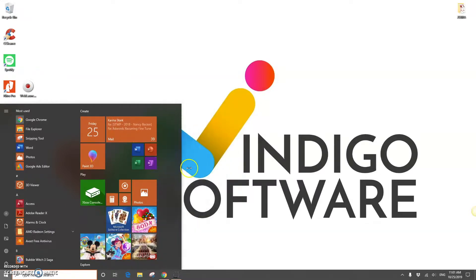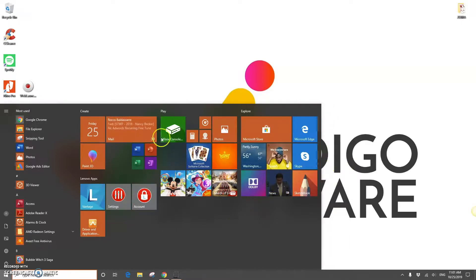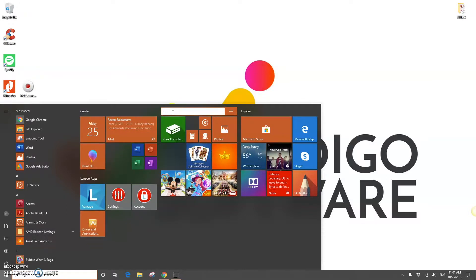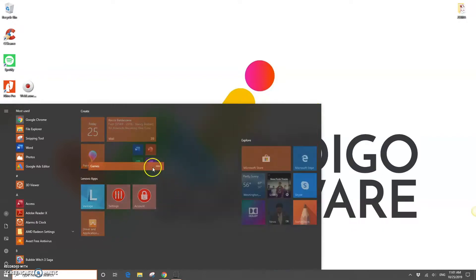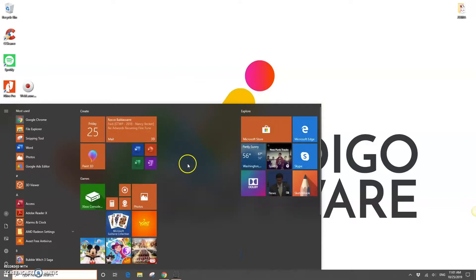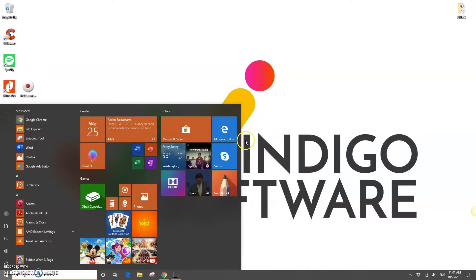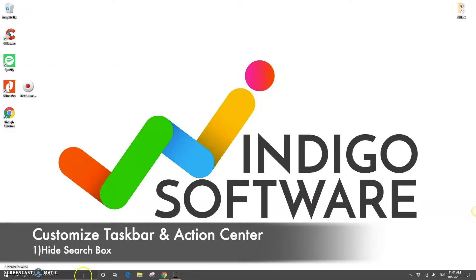We can also resize the start menu very easily — just hover over the edge and extend or expand it. You can also rename the sections of the start menu and move them around. Here we're moving the Games section and the Explore section, and you can see it adjusts automatically to the size it has on the start menu.